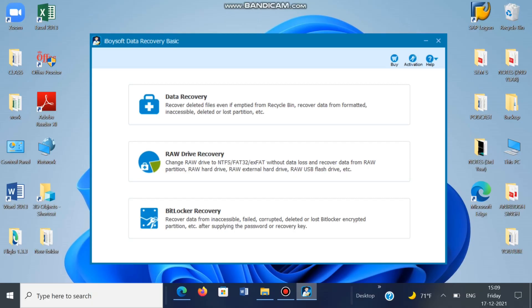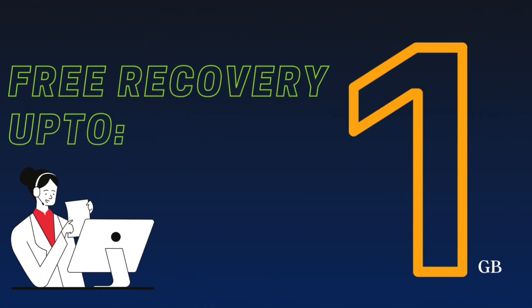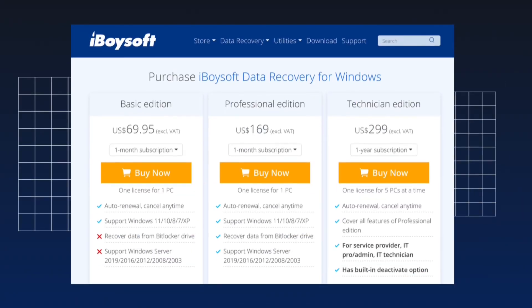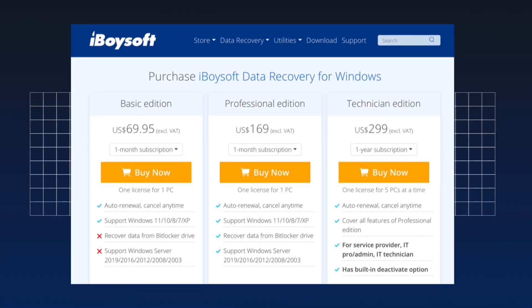In terms of pricing, the software offers free recovery of lost data up to 1 GB, which is indeed useful. And if you love the software, you can go ahead on the official website and buy it. The software is available at a monthly and yearly subscription plan, and both of them are quite affordable and absolutely worth it.